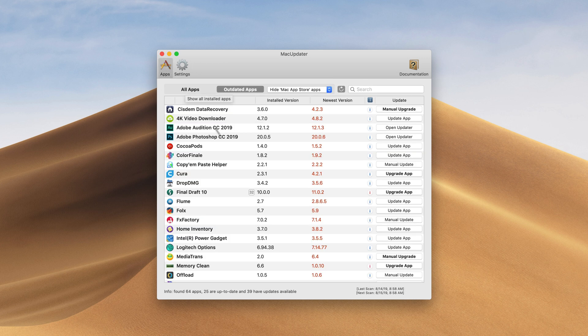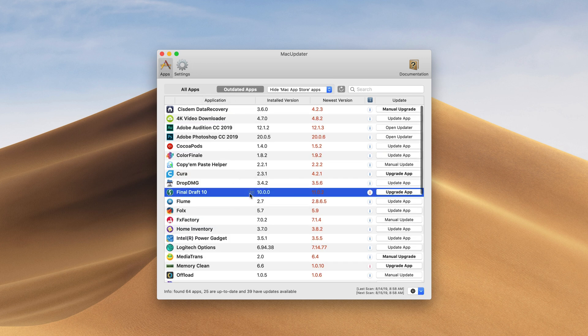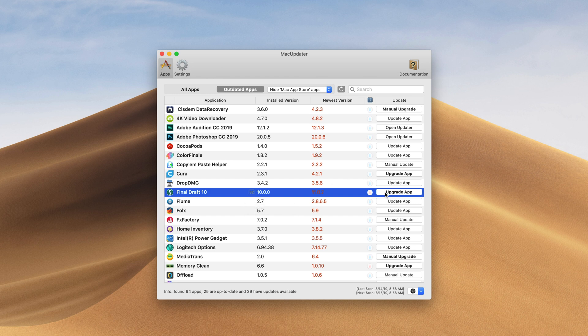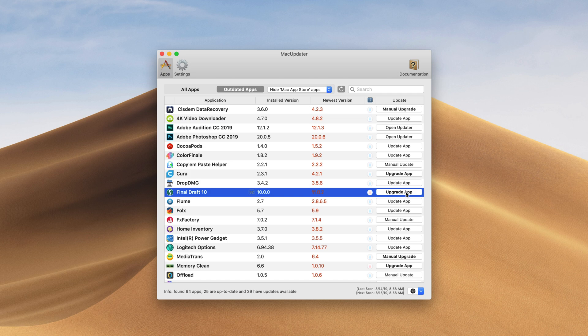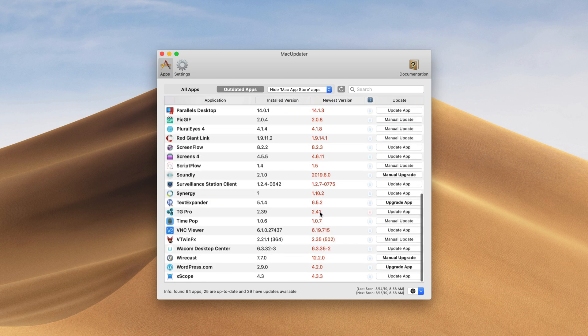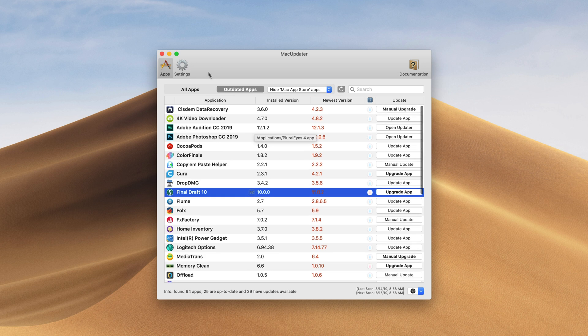That's actually kind of cool. So you can see that Final Draft 10 is 32-bit right here. It's no longer going to work on newer versions of Mac OS. You won't be able to update that. But if you want to update that it's an upgrade app is what it says. Because you're going to need to upgrade this Final Draft 11 may possibly be a paid upgrade that we need a new license for which is actually a pretty cool thing that it tells you.